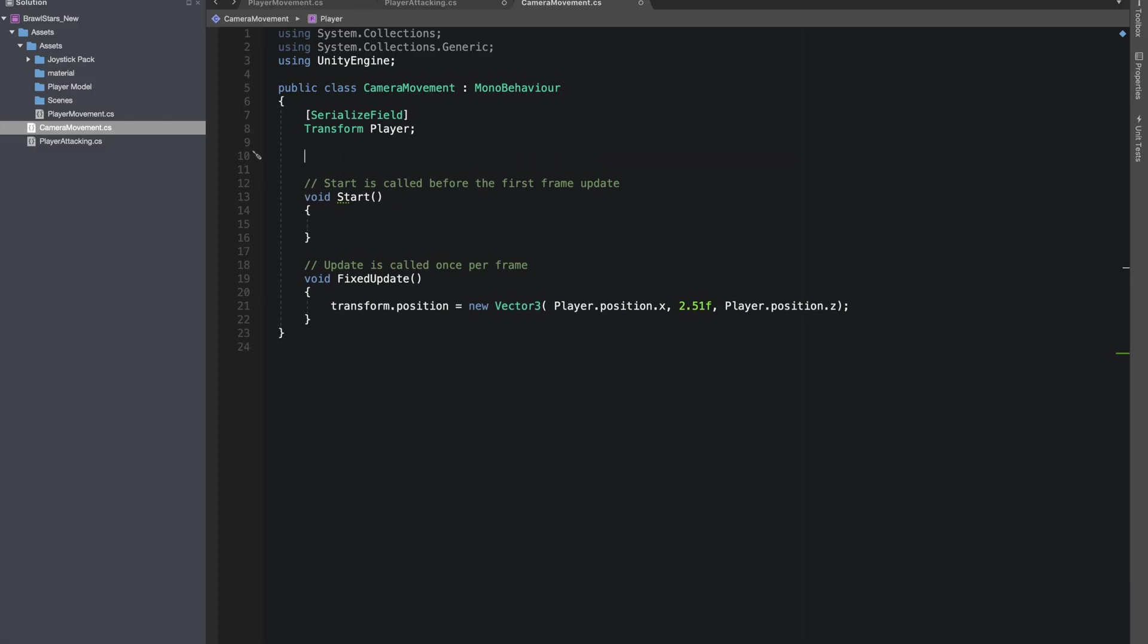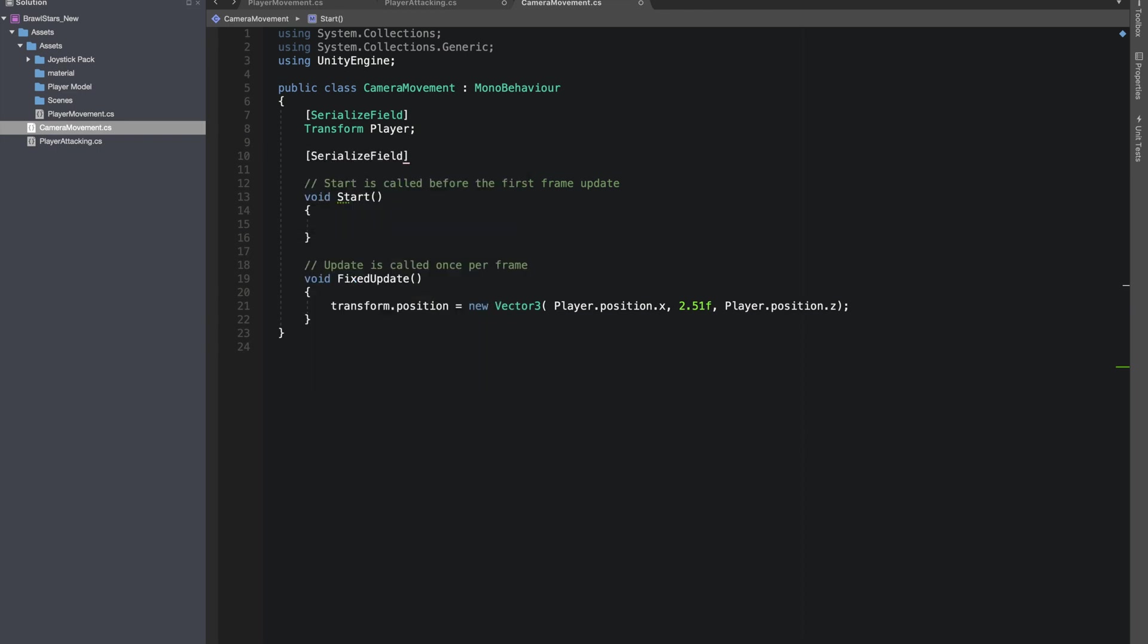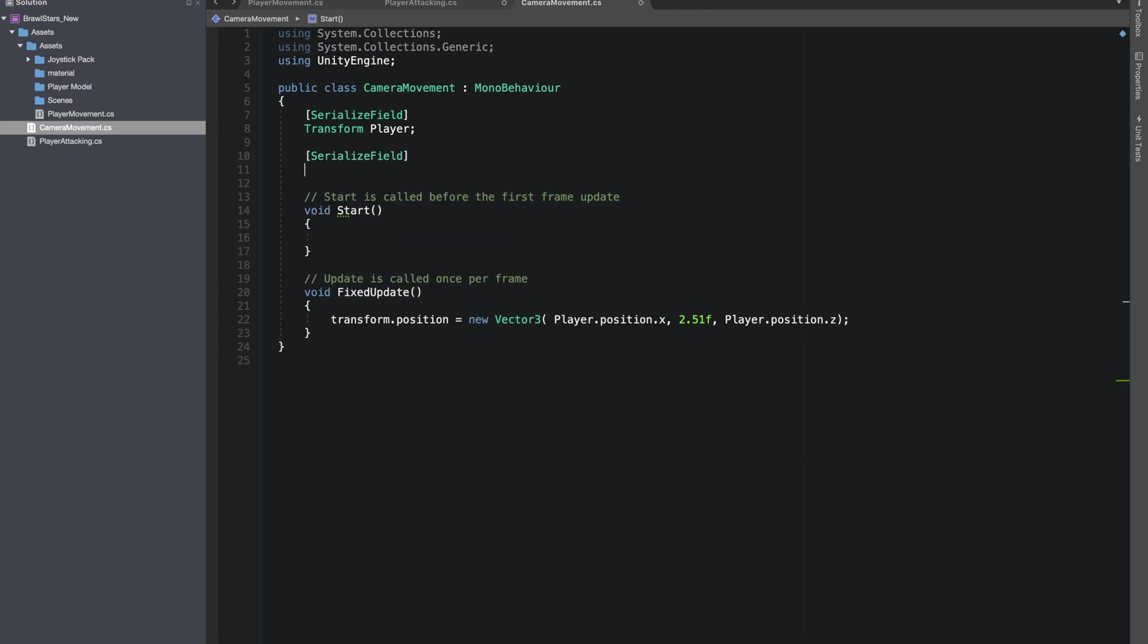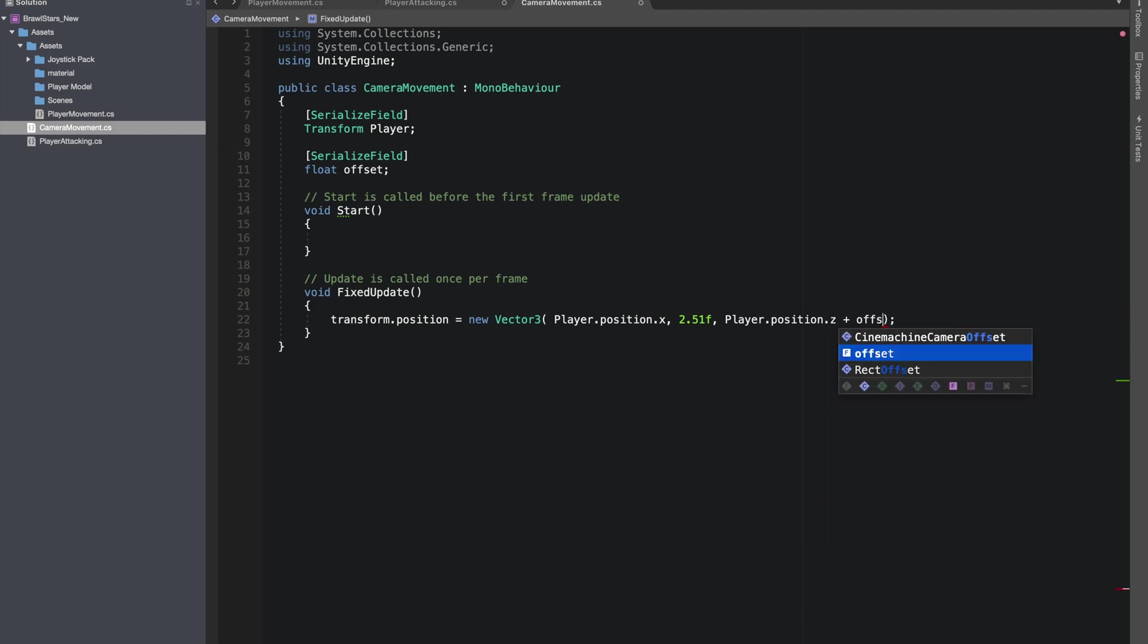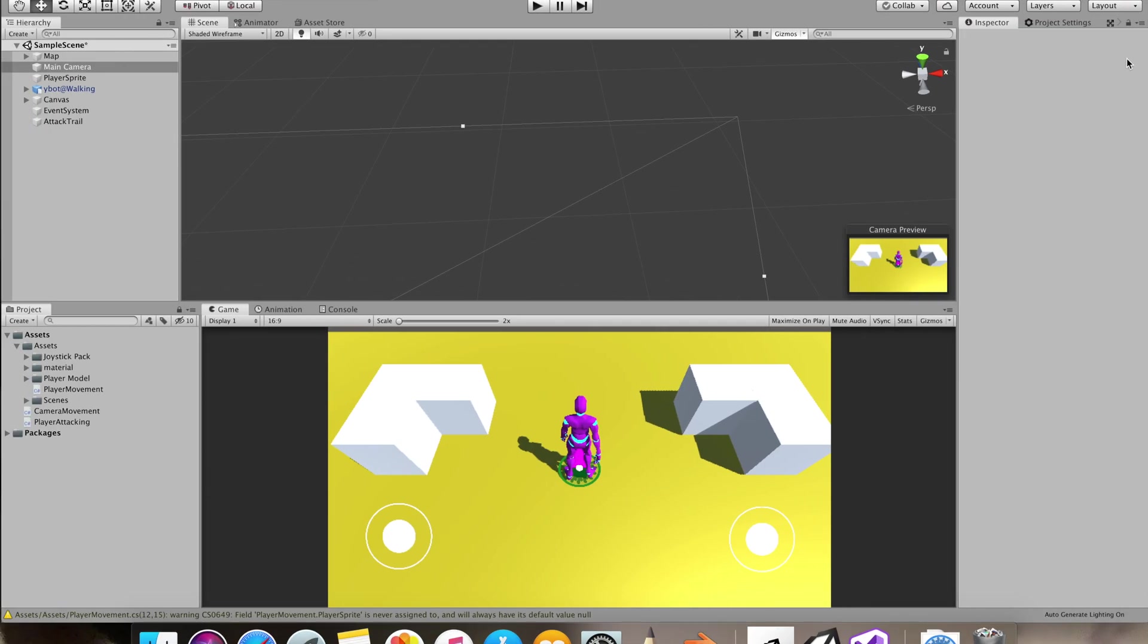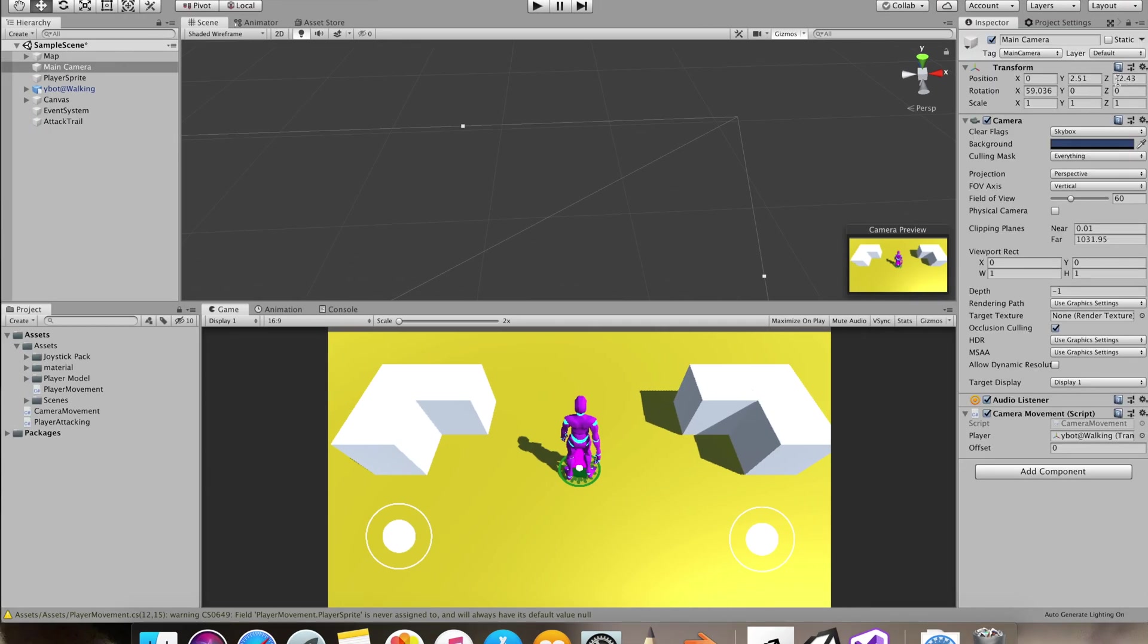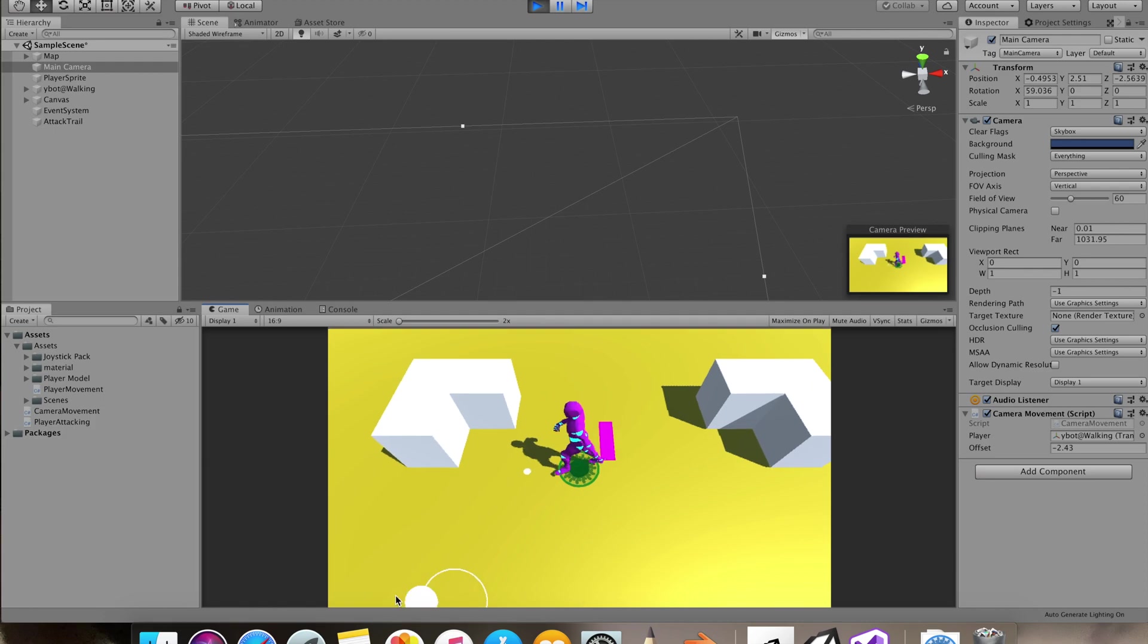I made it move with the player. I made a float value for setting the offset between our camera and our player. I'll add this offset to the Z value of our camera position. This is how it should look by now.